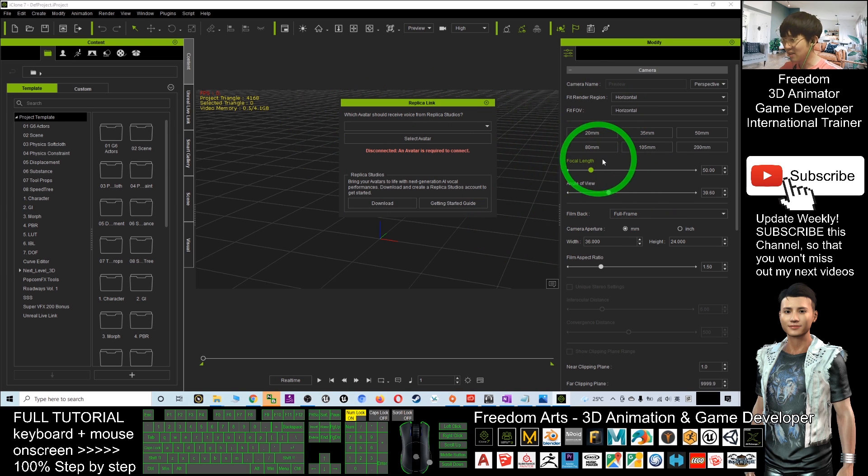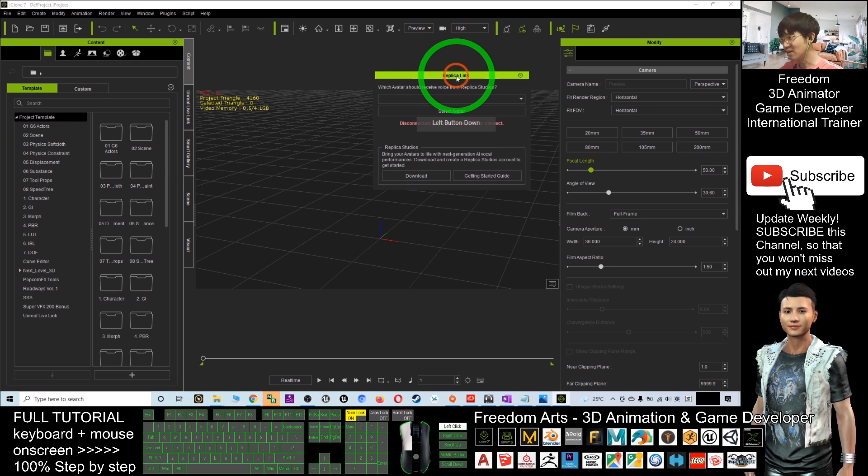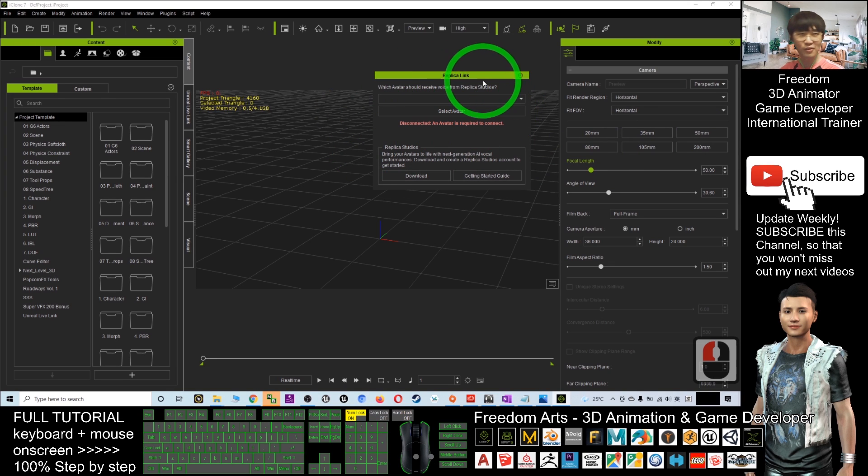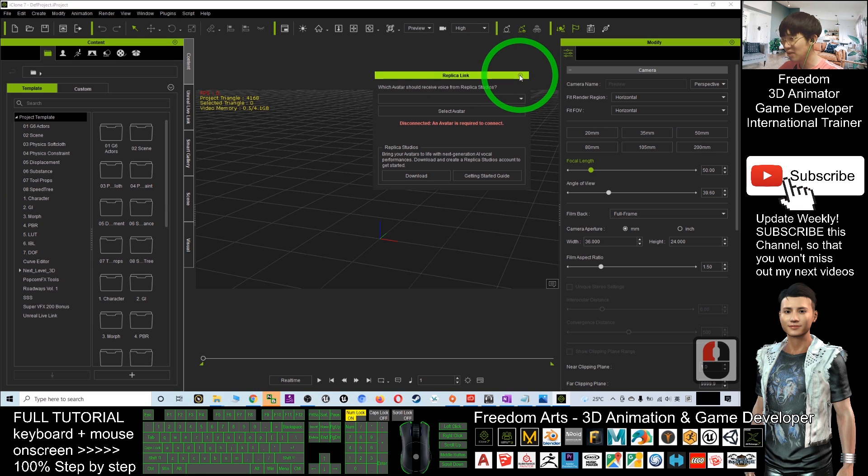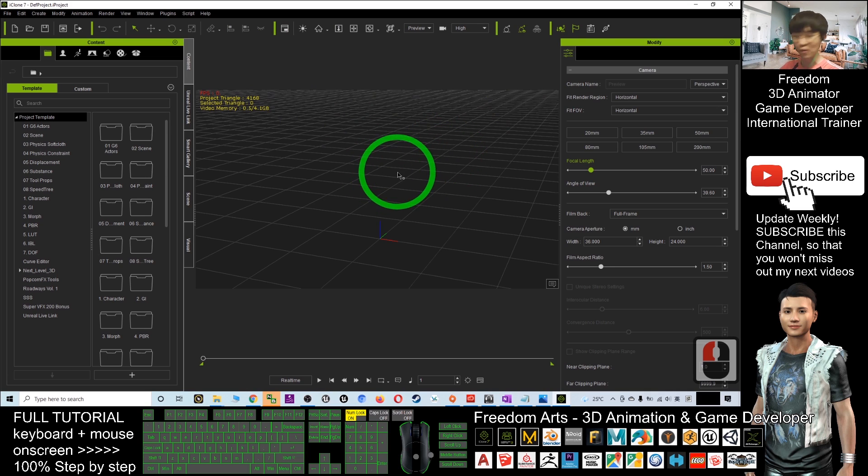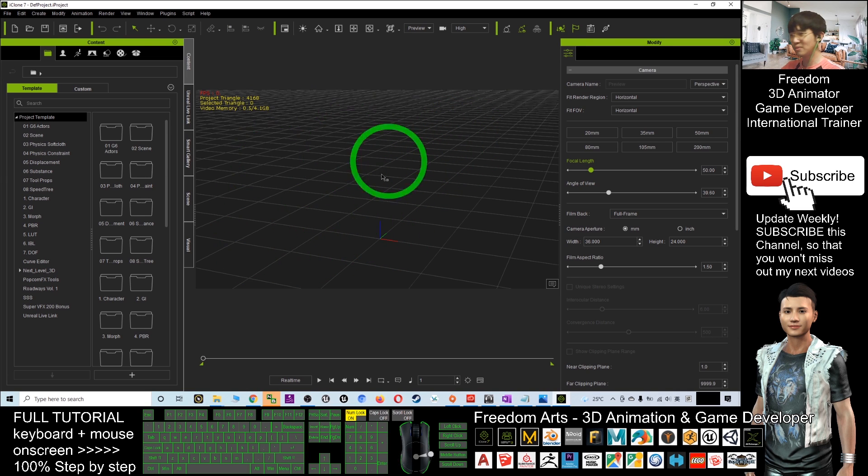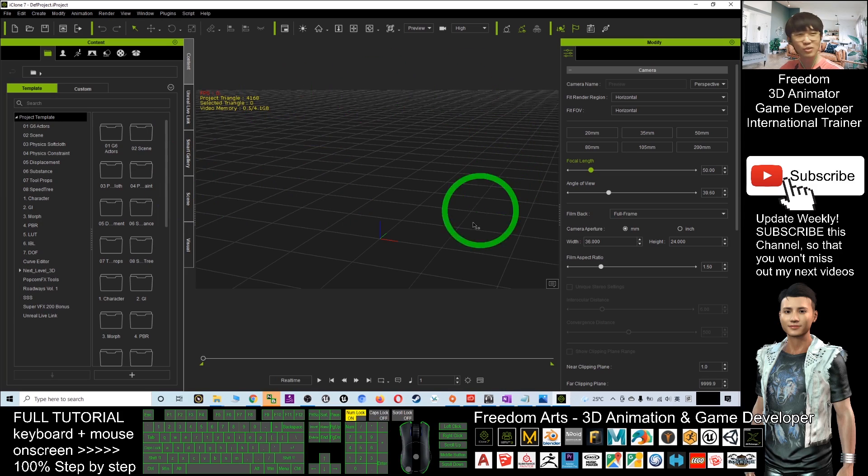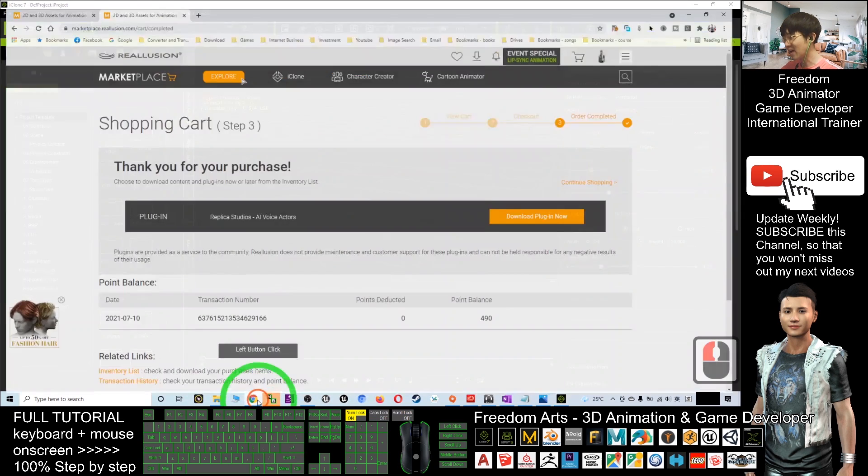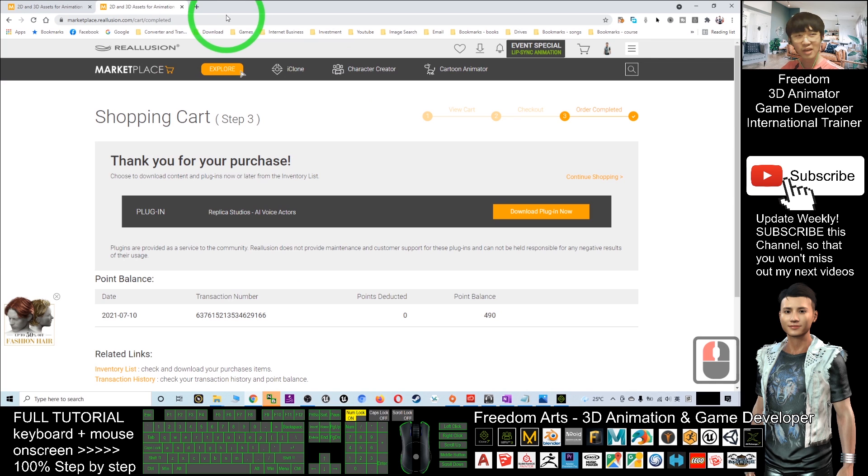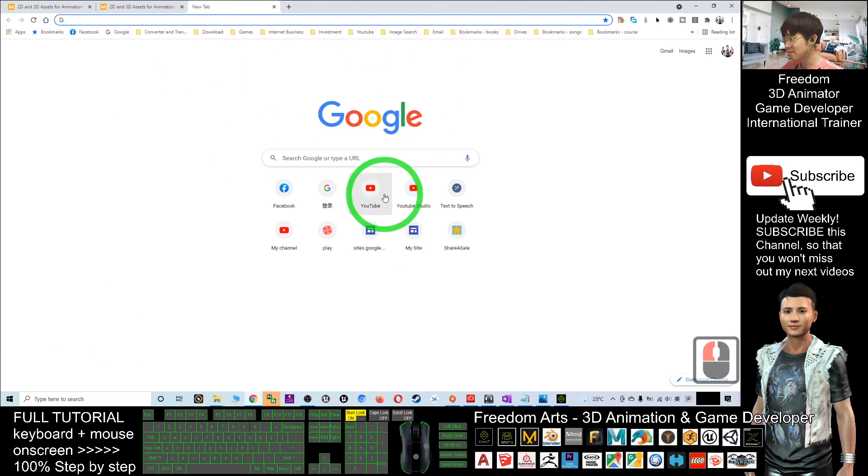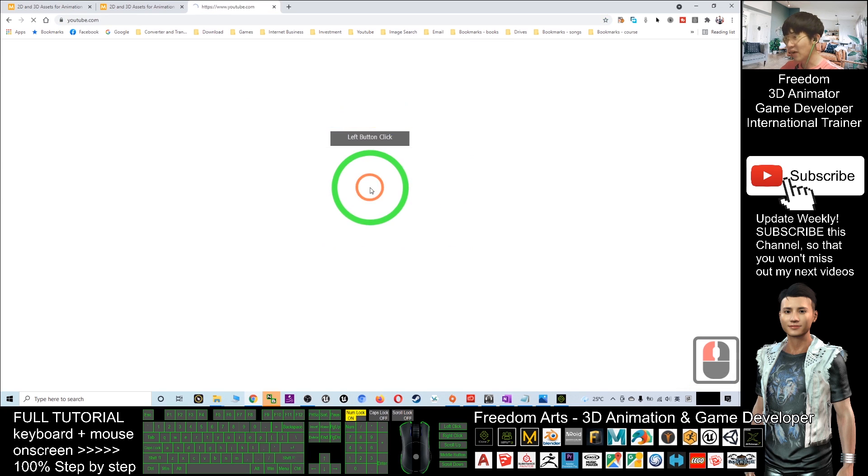You can just go and link with your avatar here. That's all for today about how to download and install the Replica plugin for your iClone 7. If you still have problems on how to install the plugin, I previously created a tutorial. It's very detailed on how to install all the plugins for your iClone 7.